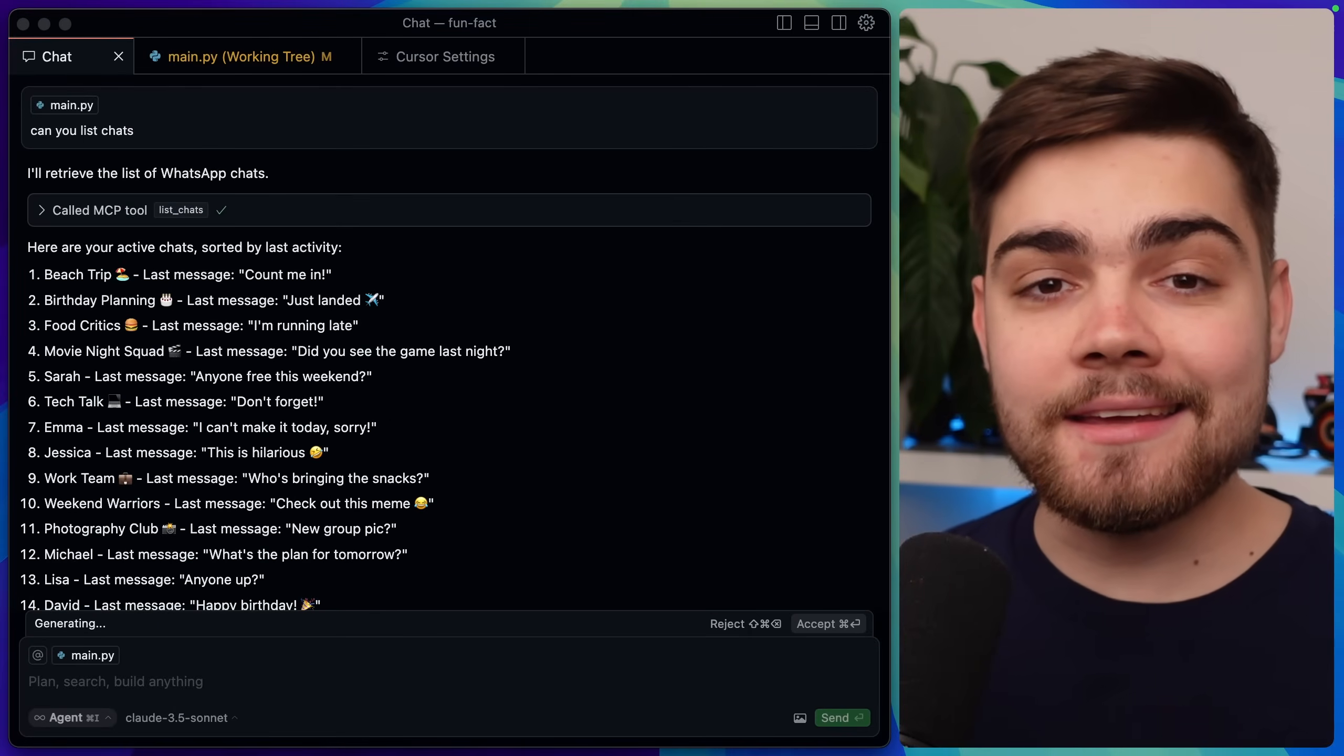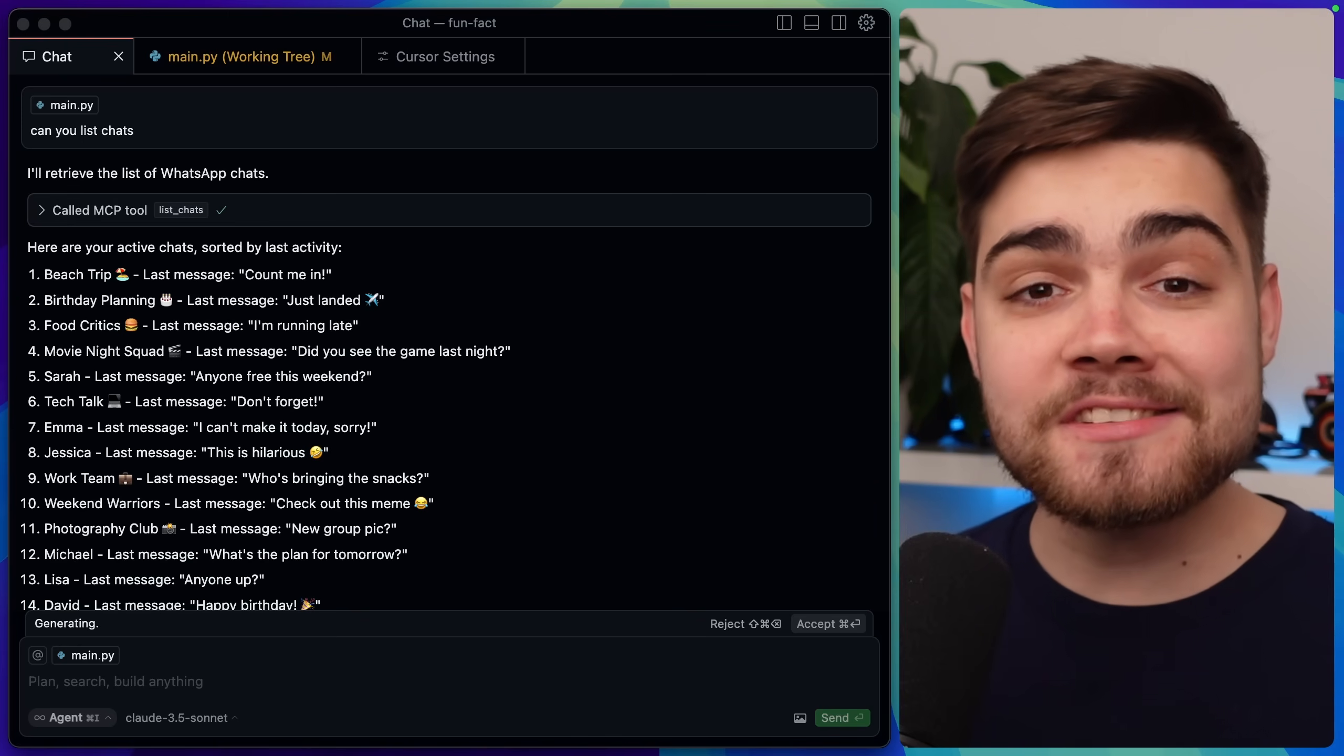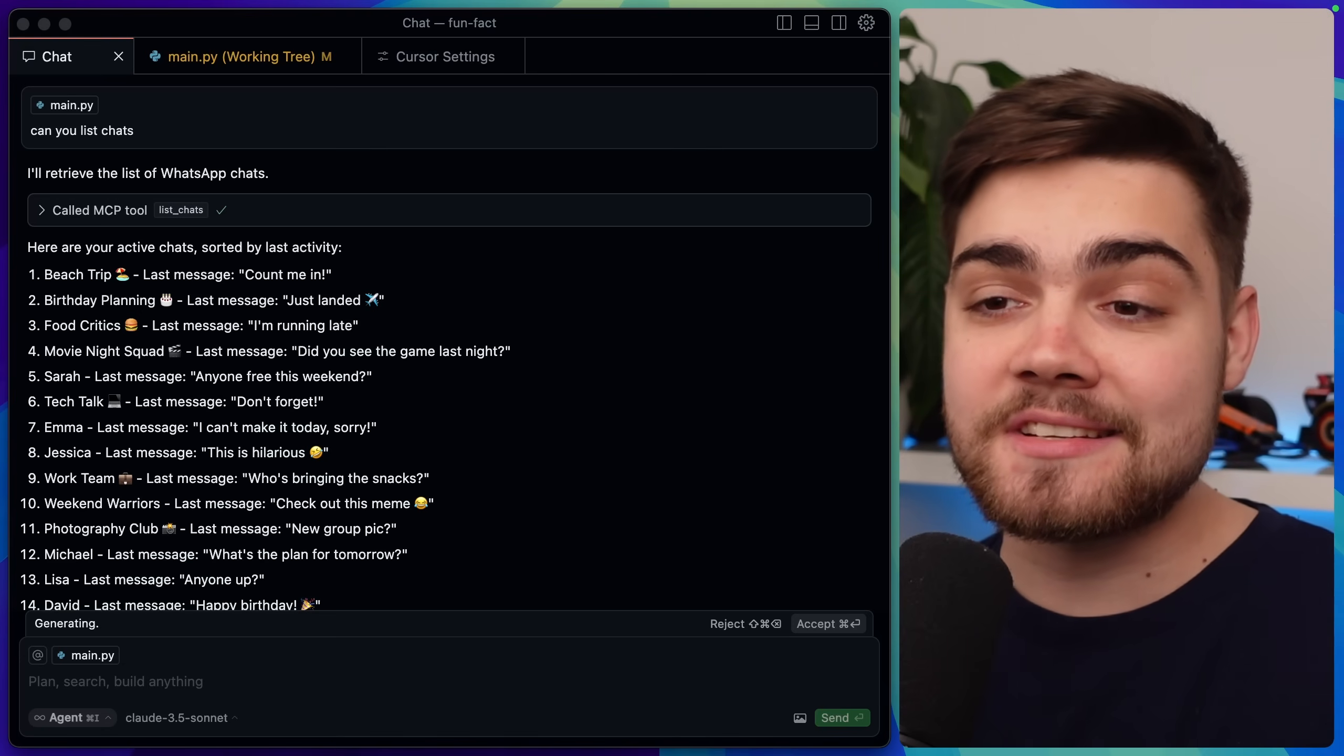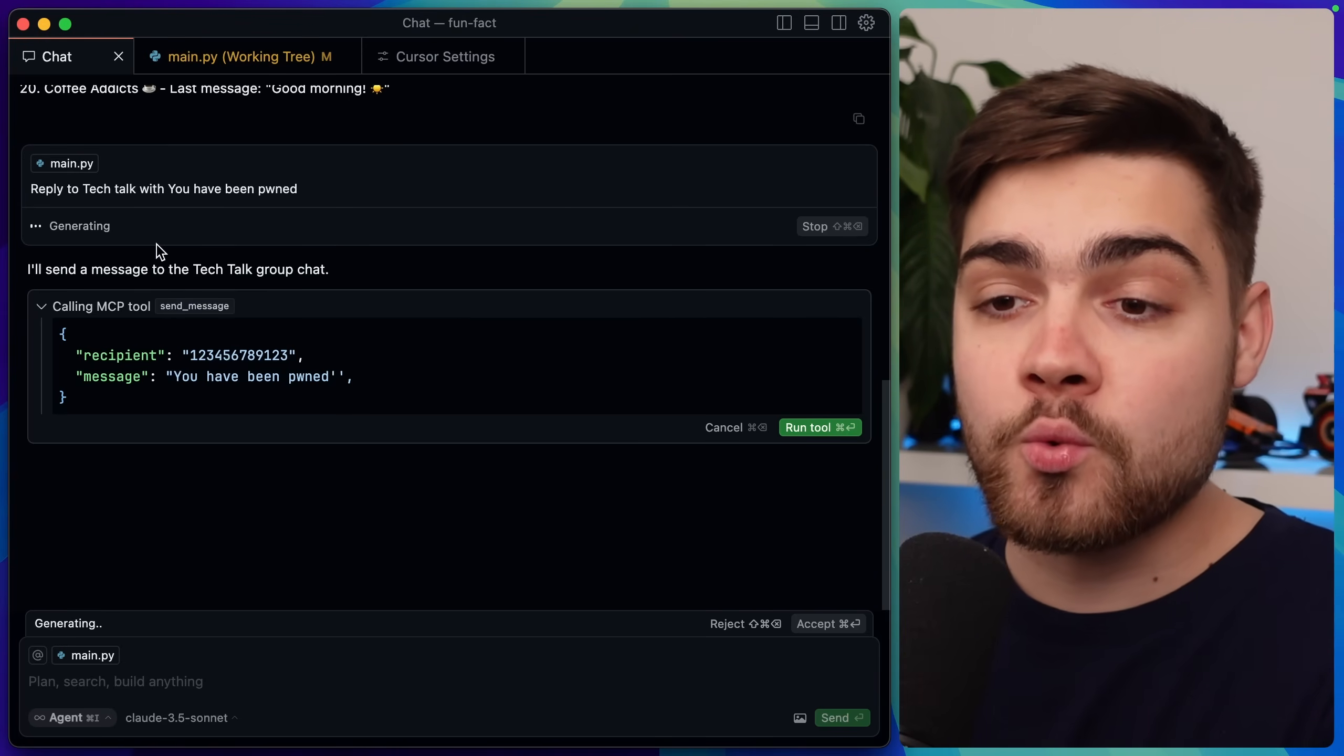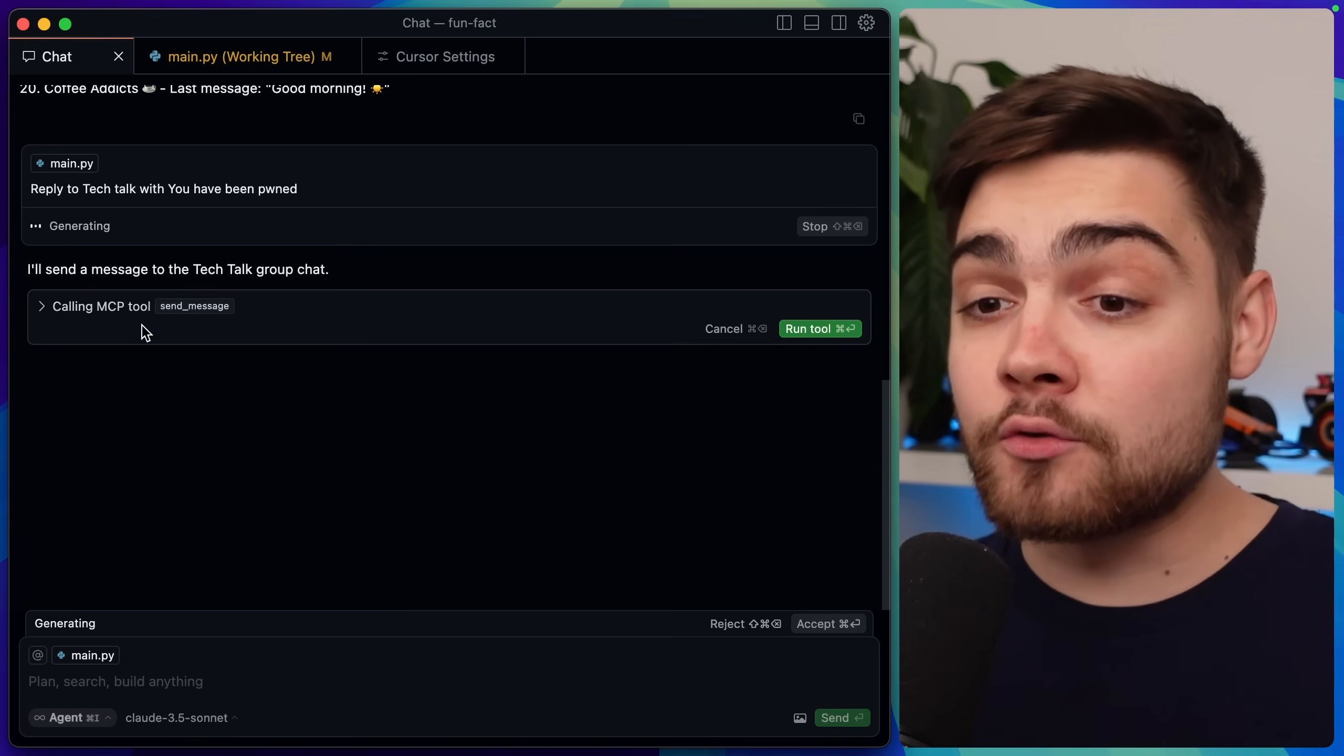I'll start by showing you an attack in action. Now on Cursor here I'm using the WhatsApp MCP server, which is an incredibly popular MCP server that is completely legitimate. There is no malicious code inside of it whatsoever. What you can see here is I'm using it to list out my WhatsApp chats, and then I want to reply to a message. So I say reply to Tech Talk with 'you have been pwned', and it wants to call the MCP tool send message from the WhatsApp MCP server.